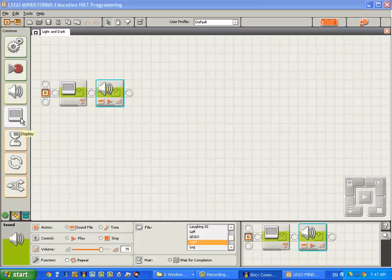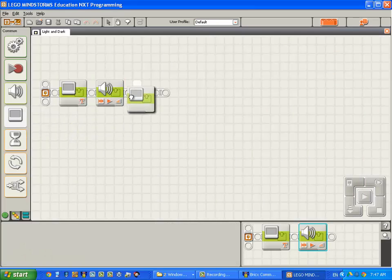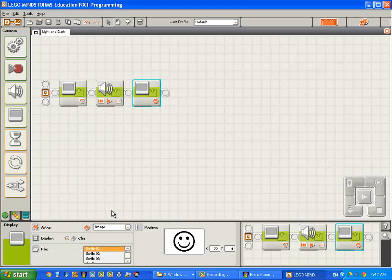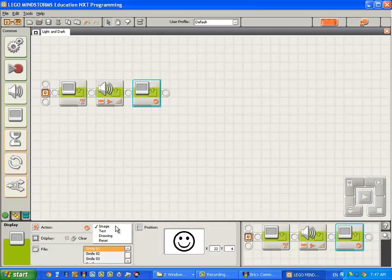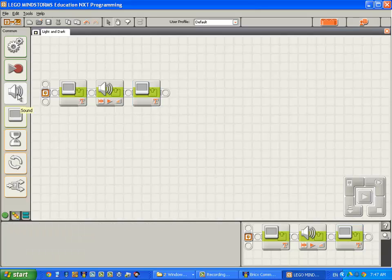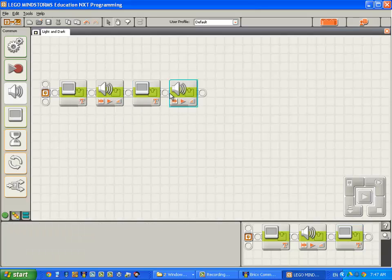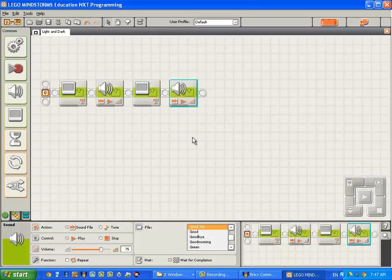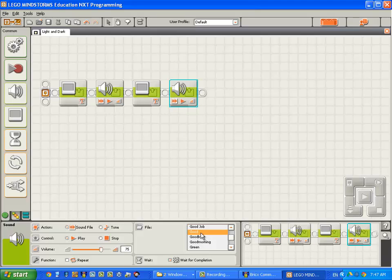So I'm going to grab a display block. Change it from displaying an image to text. Say the word dark. And we'll do the same thing with the sound block. Drop a sound block on the sequence beam. Come down here. Type D. It will say dark.